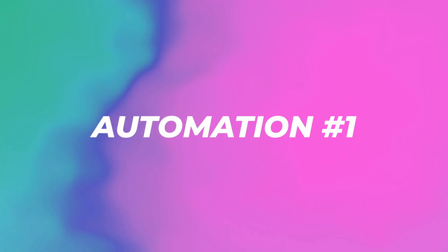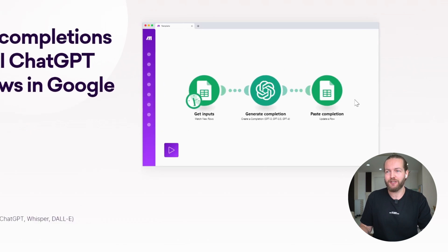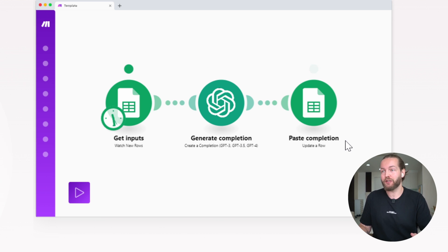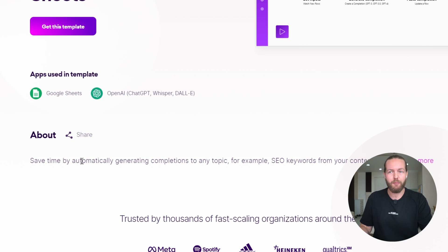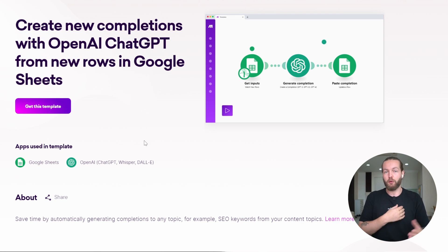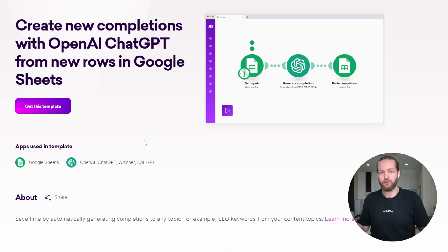Let's get started with automation number one: create new completions with OpenAI ChatGPT from new rows in Google Sheets. It gets an input which is watching new rows, generates a completion using ChatGPT, and then updates a row. This can save you time by automatically generating completions to any topic — for example, SEO keywords from your content topics. You can have one prompt and split it into a bunch of different outputs. I can write down one title and get three more title ideas, the YouTube video description, and even tags.